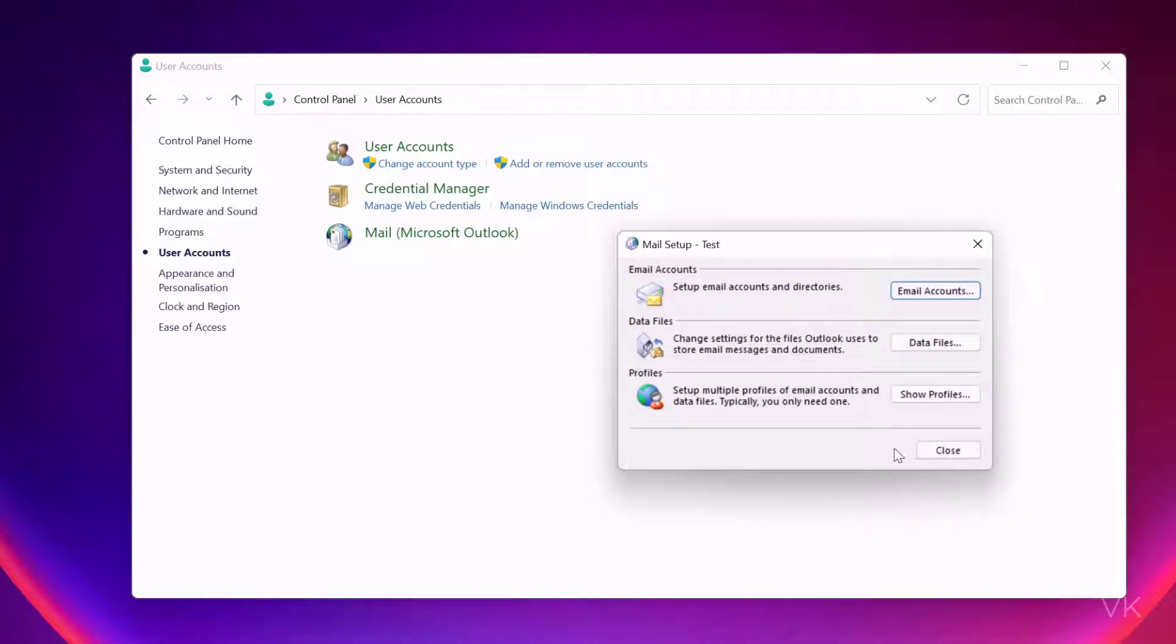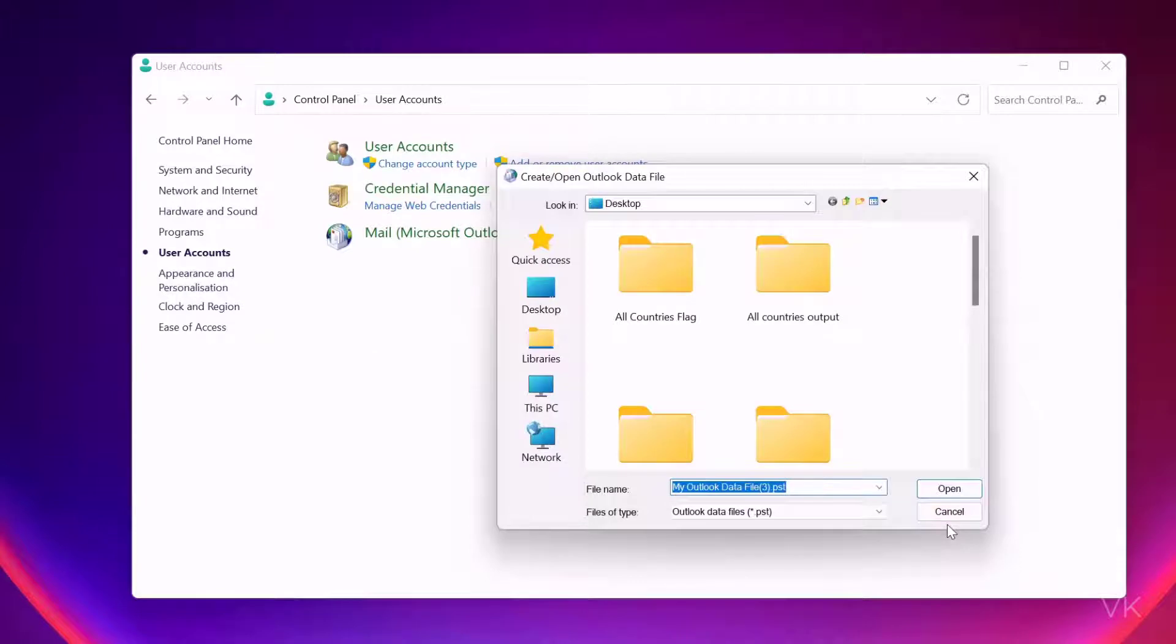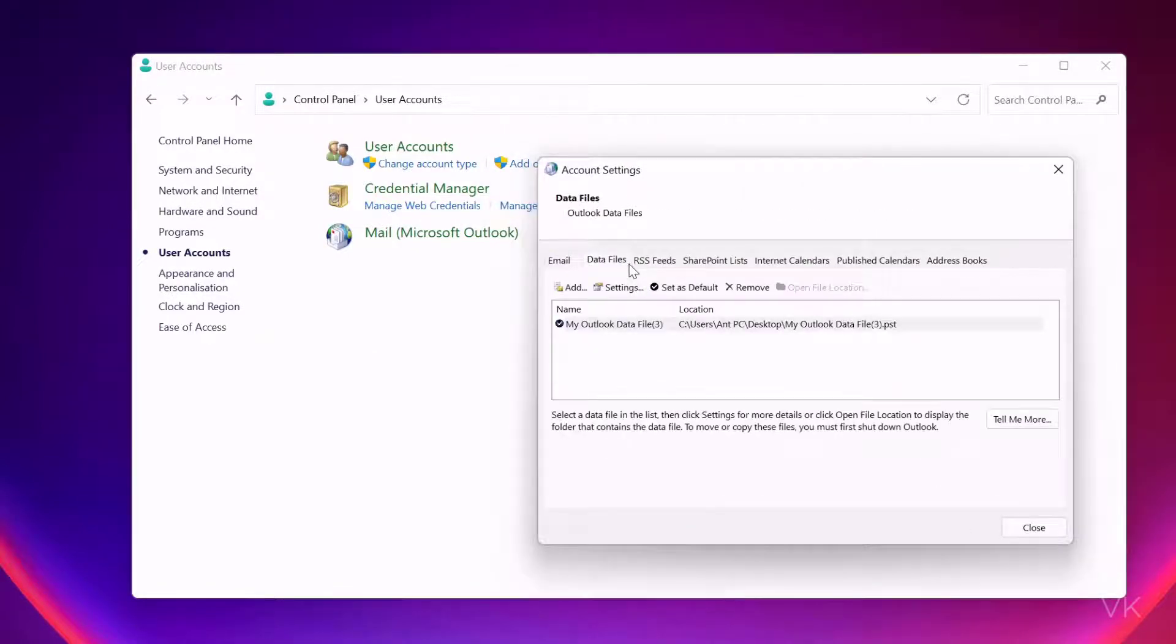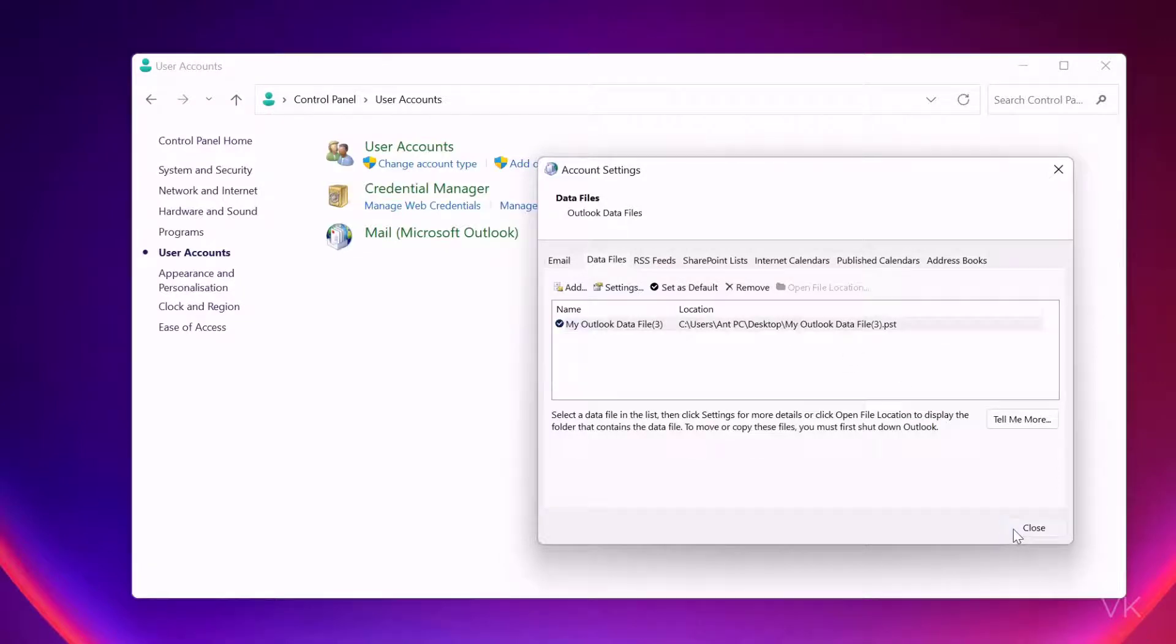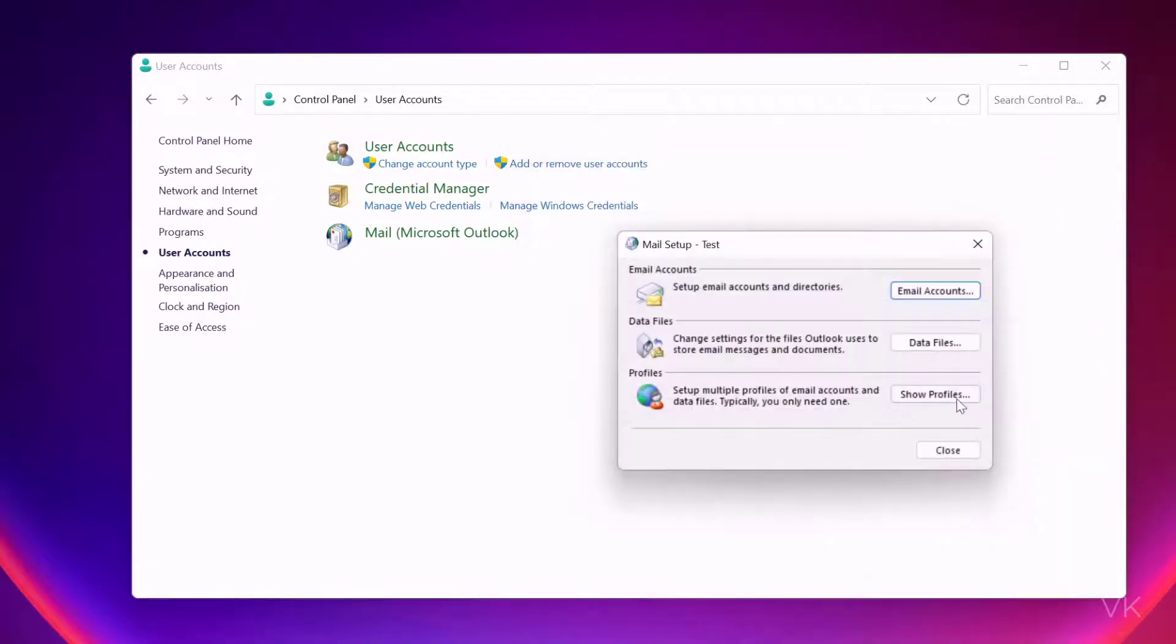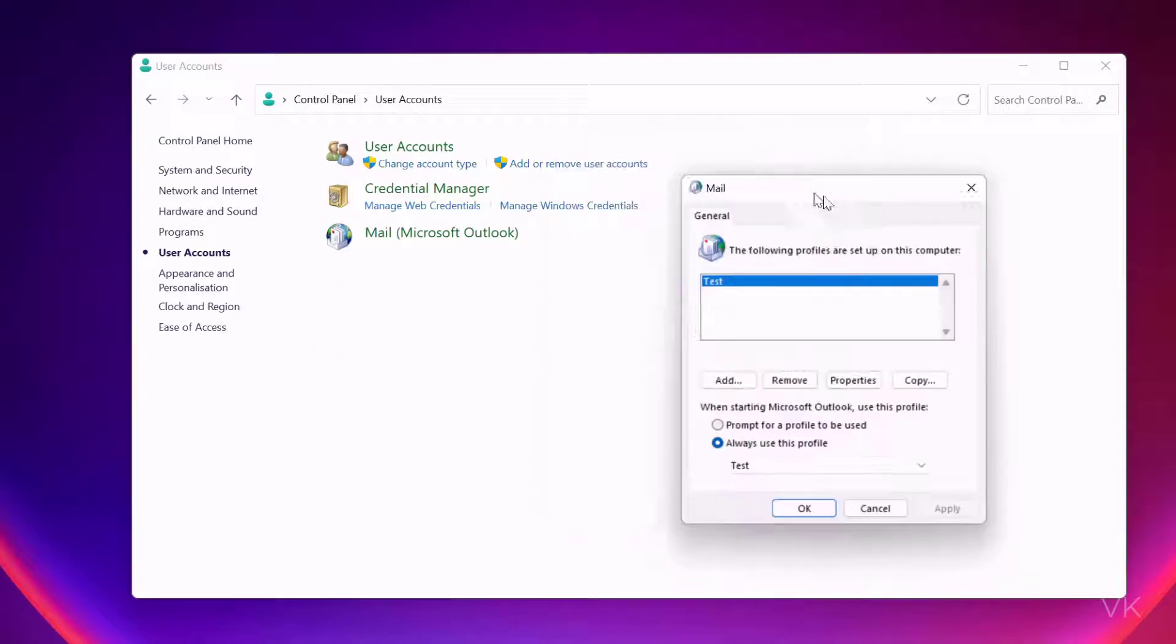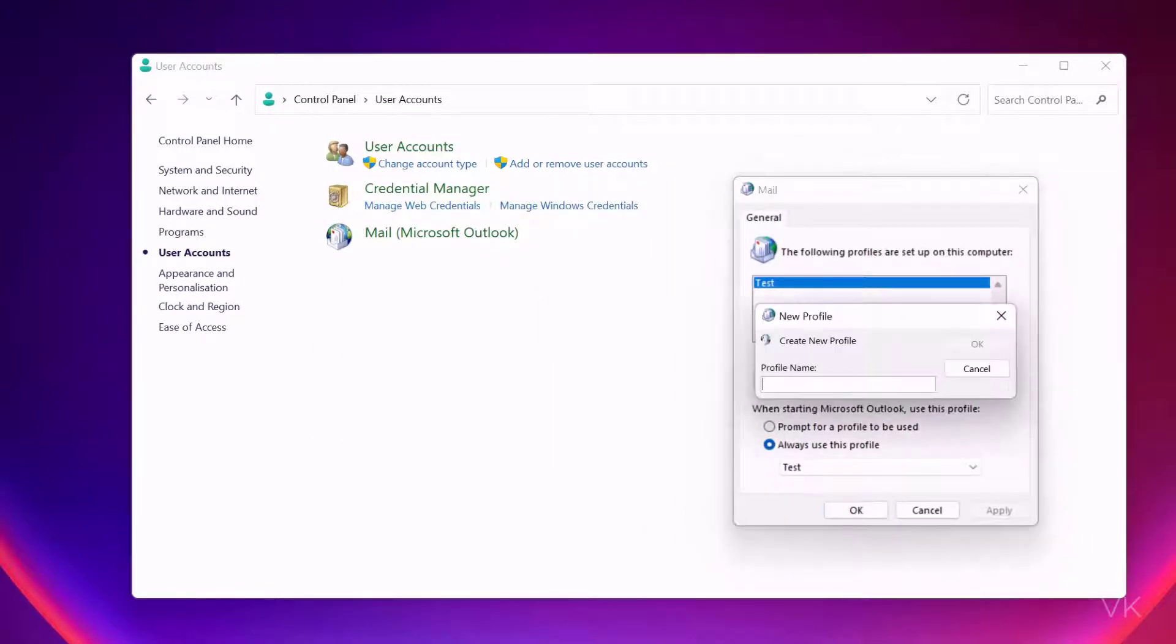I'm just verifying whether any email account exists. Giving cancel - only data file is there. Close here. Come to Show Profiles. Another pop-up window will open. You can add the profiles here also, but I'm going to delete the existing data file which is in the test profile.